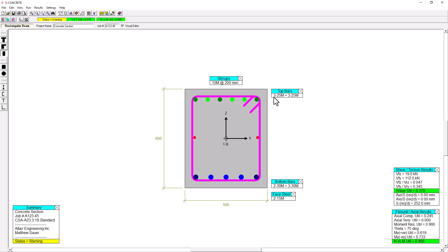So here you can see that I've actually used a total of six 25M bars on the top and five 30M bars on the bottom. And I'm getting my strength utilizations less than one. So an N versus M utilization of 0.966 and a shear and torsion utilization of 0.370. But I'm still getting this warning status.